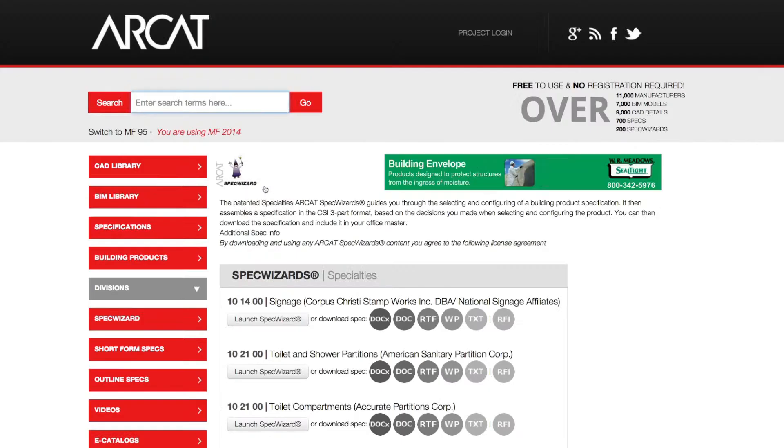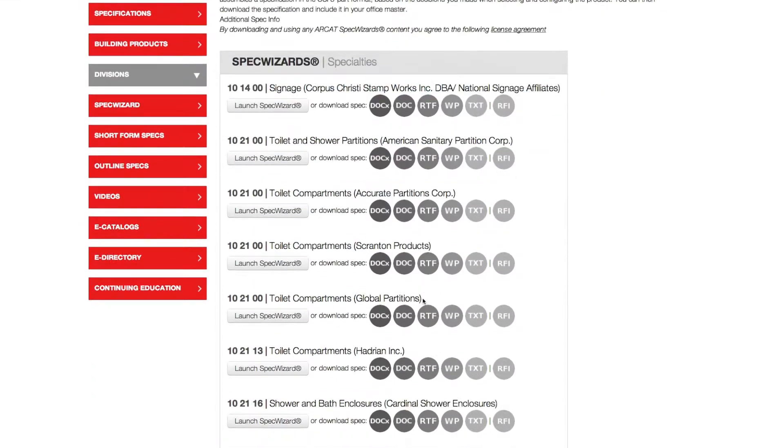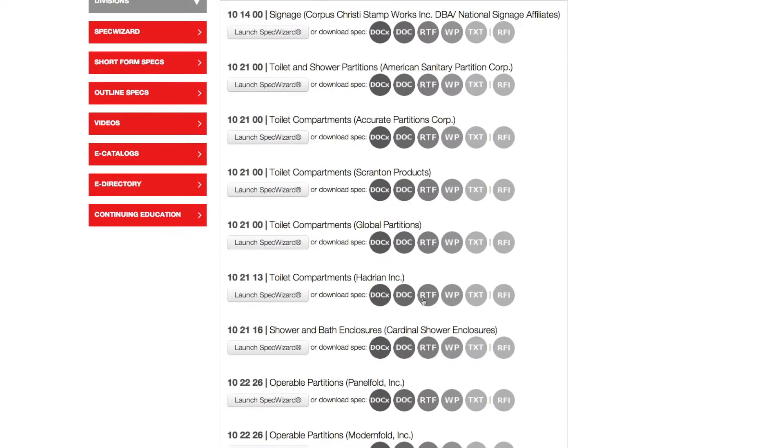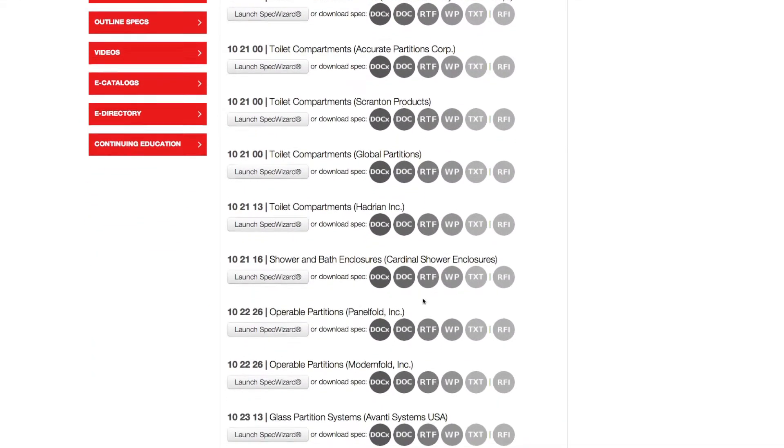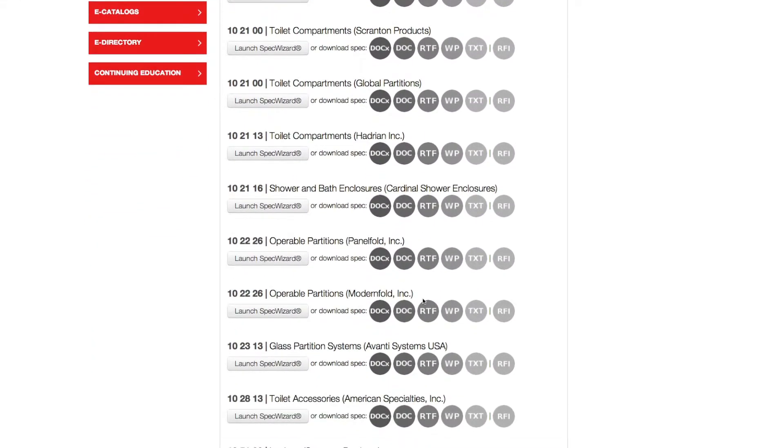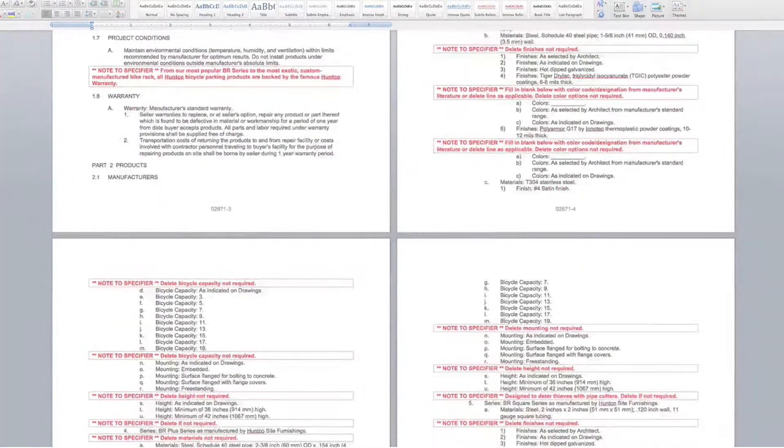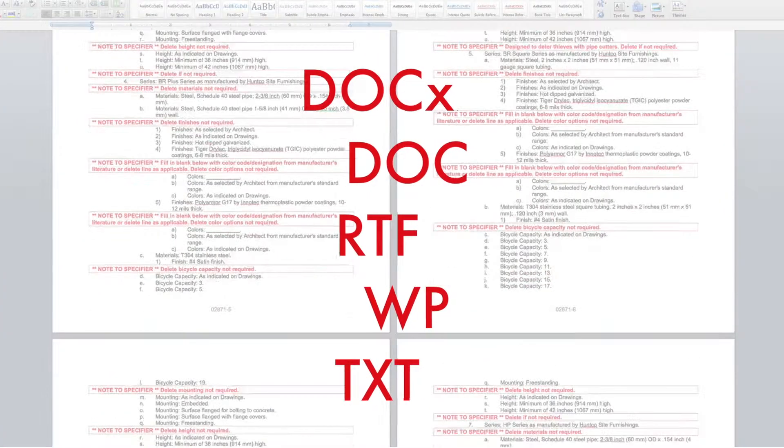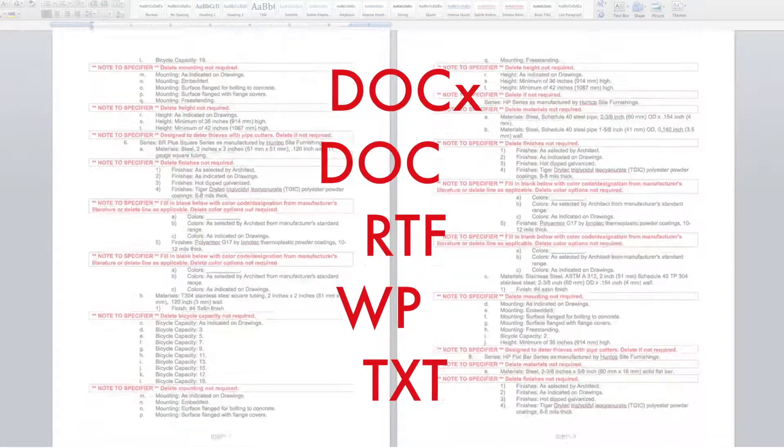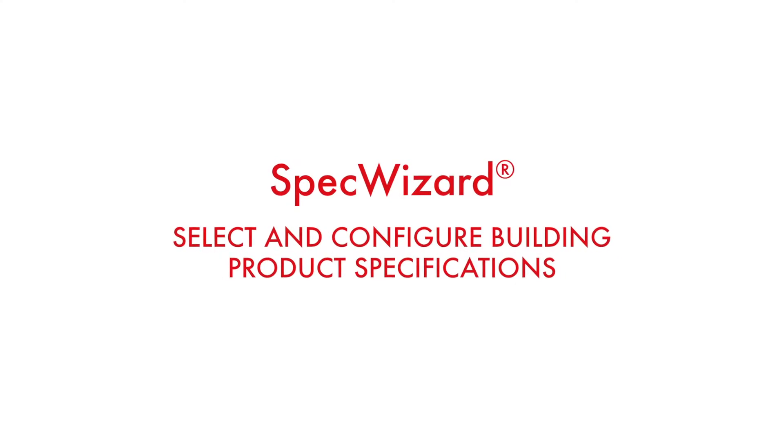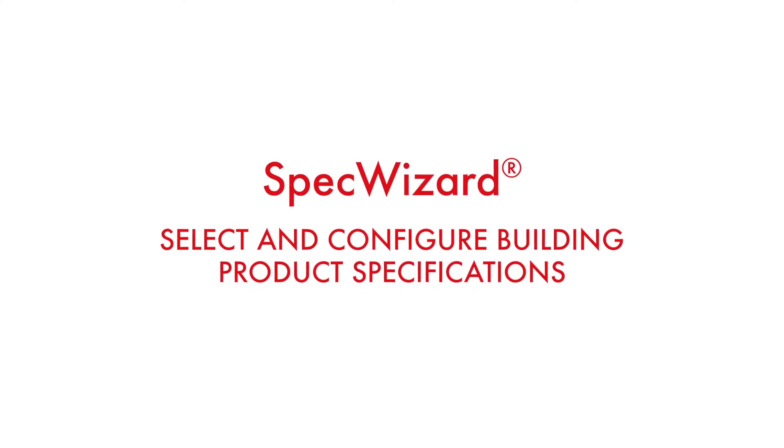The intuitive interface of SpecWizard allows you to select and configure our products fast and accurately. Then, automatically generate a completed CSI 3-part formatted specification in just minutes. Let's take a look and show you how simple specifying our products can be with SpecWizard.